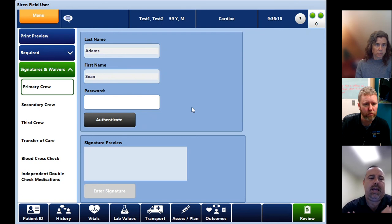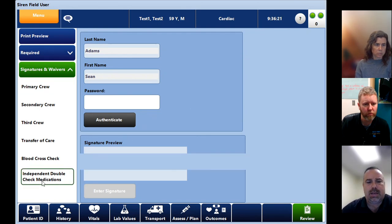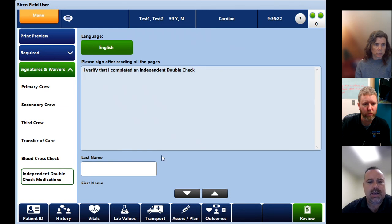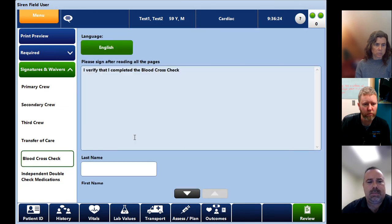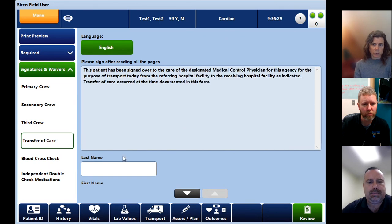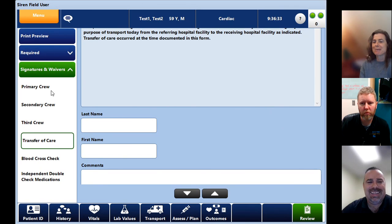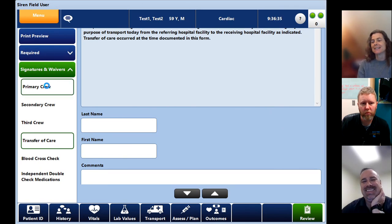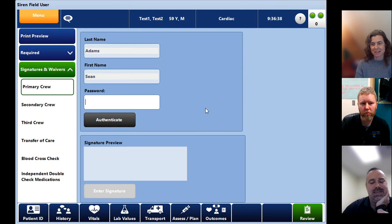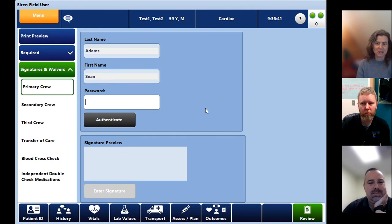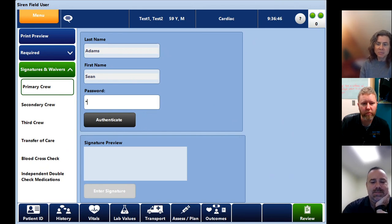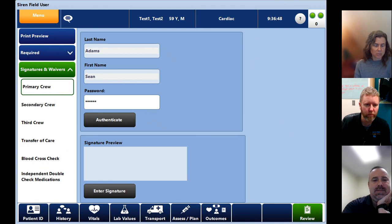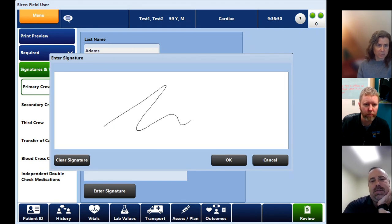Signatures and waivers nothing's changed with this, independent double checks is exactly the same, same with blood cross checks and the same with transfer of care. That's where I got a little messed up initially was with the signature and I just have to remember that it is still a touch screen as well. I think because it operates much more like a laptop it wasn't intuitive so it's easiest to still do your signature by signing on the screen. Just like before.